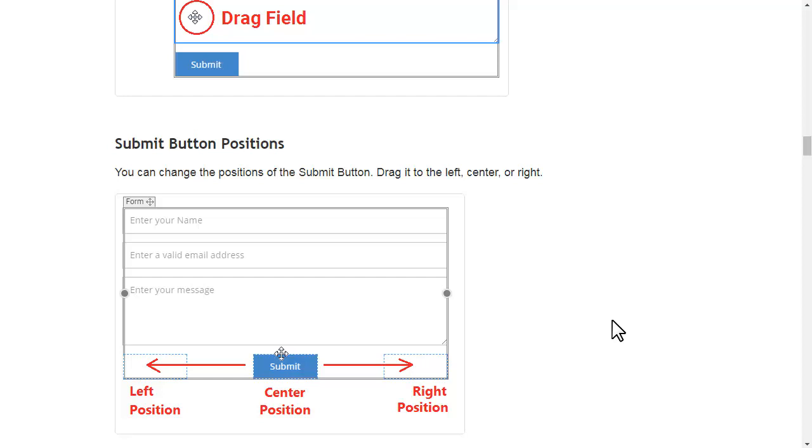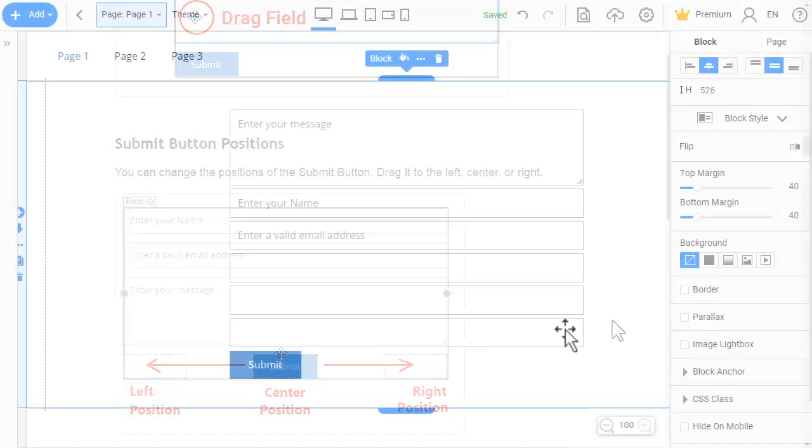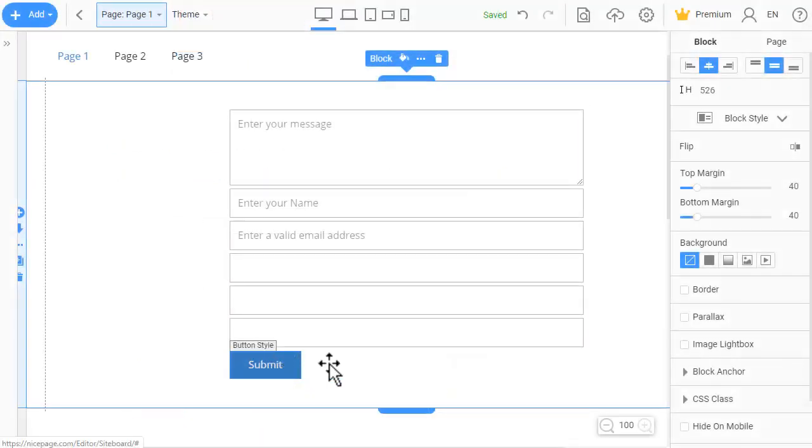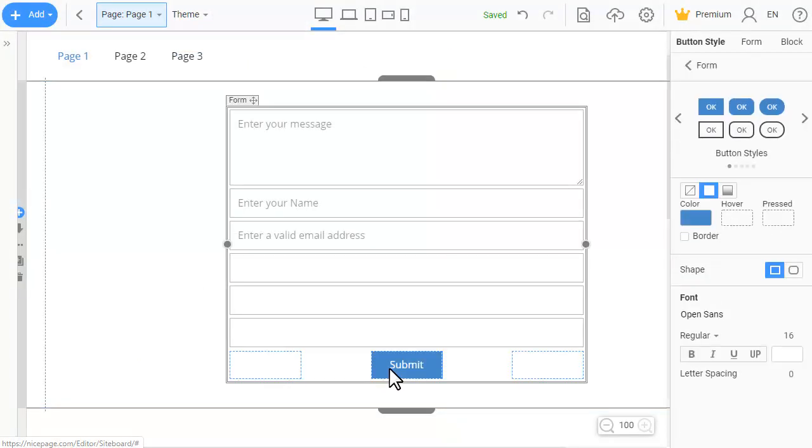You can change the position of the submit button. Drag it to the left, center, or right.